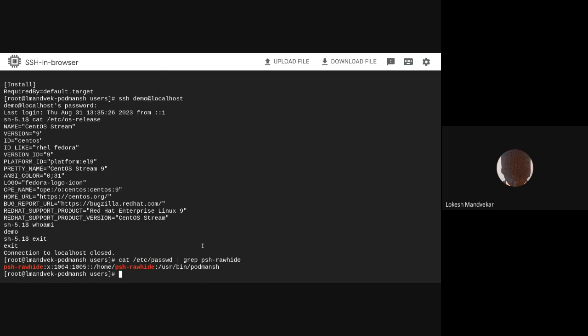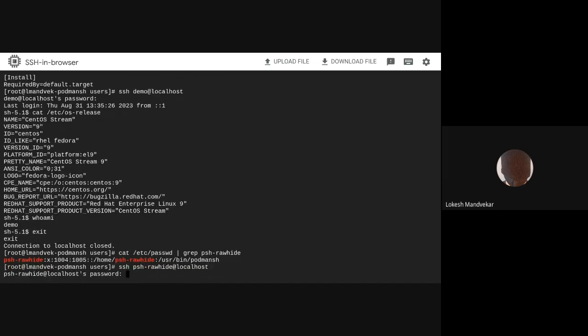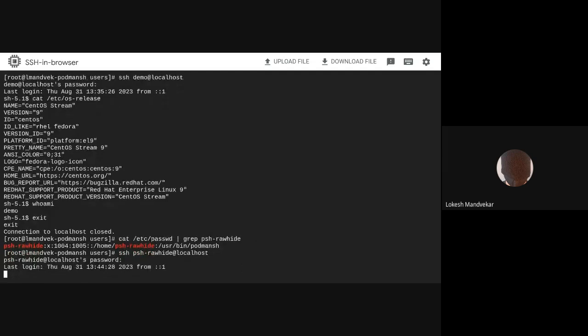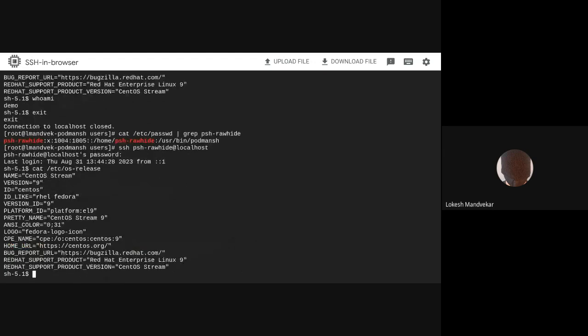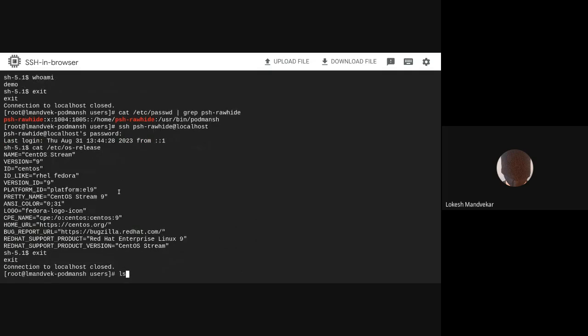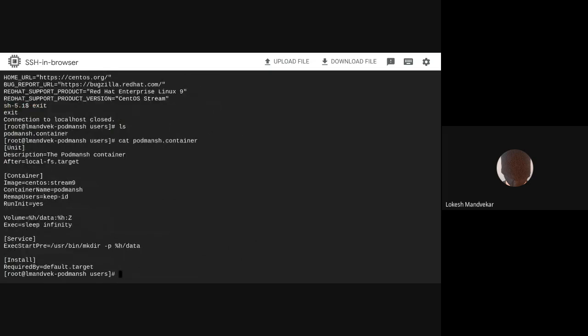Now, let's check what this user will be logged in to by default. All right. This user is logged in to a CentOS Stream 9 environment that was specified using the default Podman-SH.